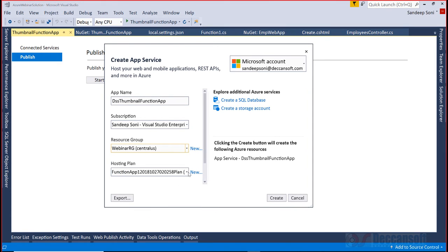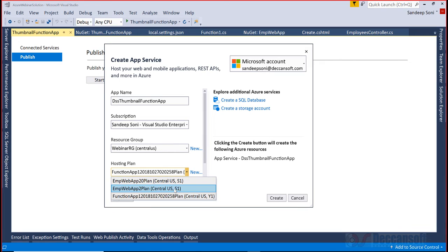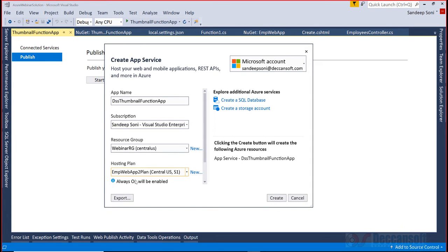The resource group - we can either use an existing hosting plan which we used earlier or we can create a new plan. Preferably use the existing hosting plan only, that will save your cost. But at the same time you have to ensure that always on will be enabled on this particular plan. Automatically it will be done anyhow. Click on create.